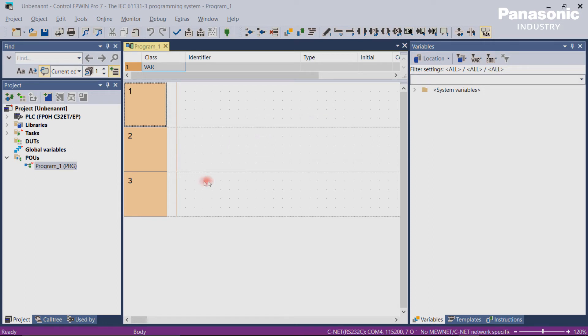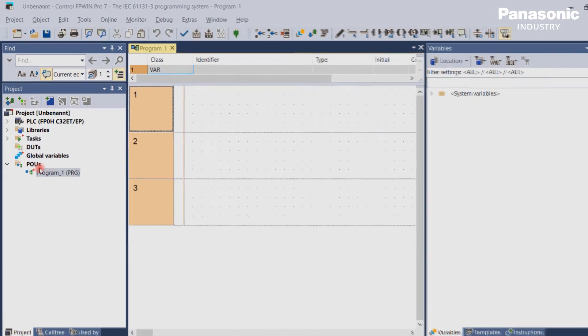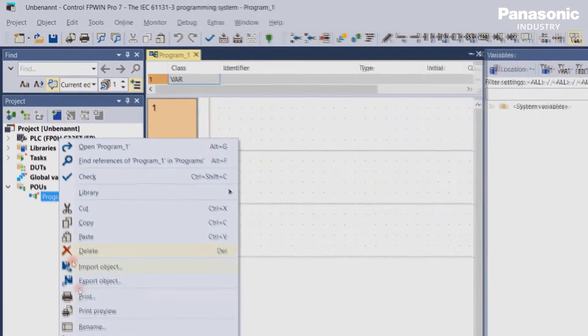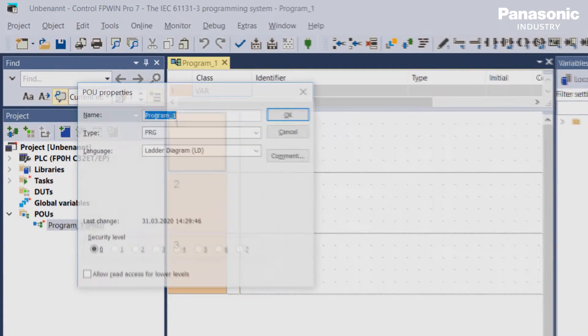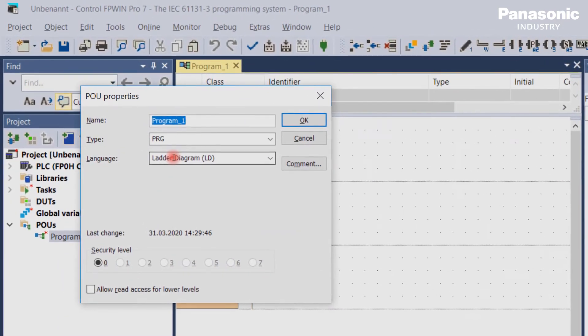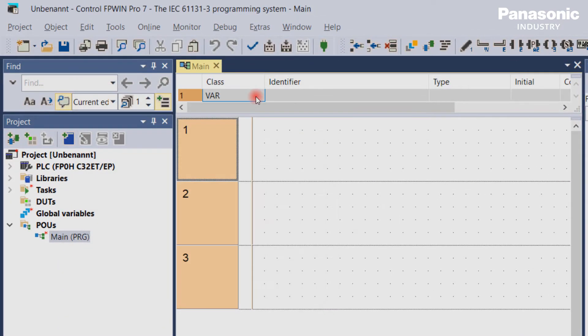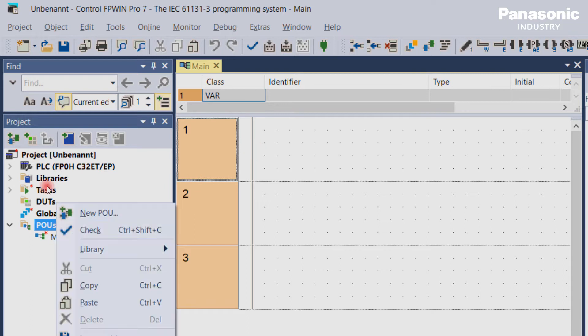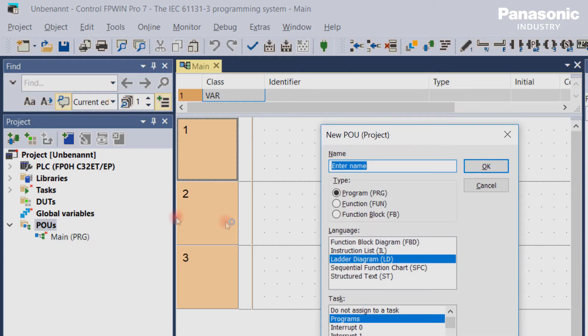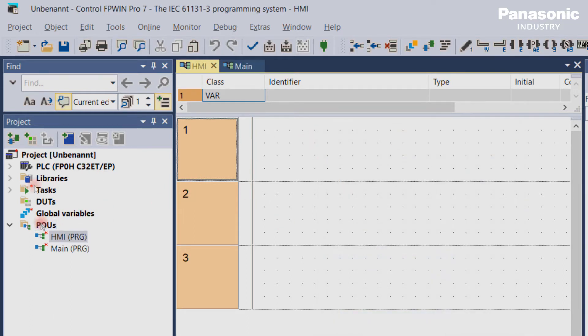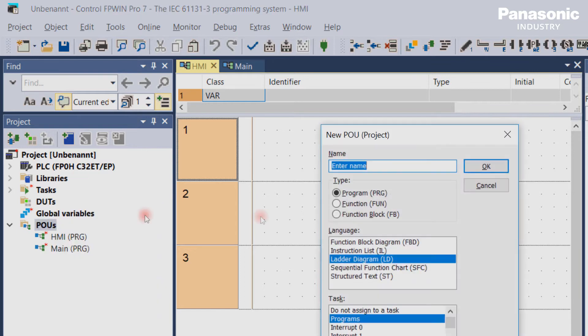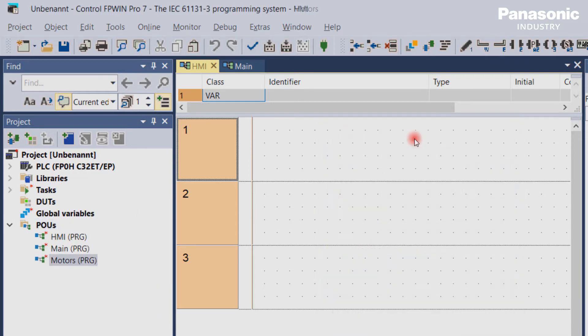Let's make an example. We create a PLC project with three different programs. The first program will be named main. Then we create another program called HMI and a third program for motors. So global variables can be used within all these three programs now.